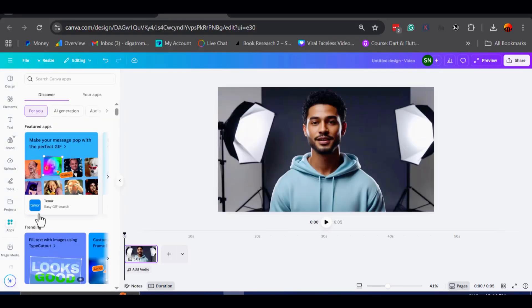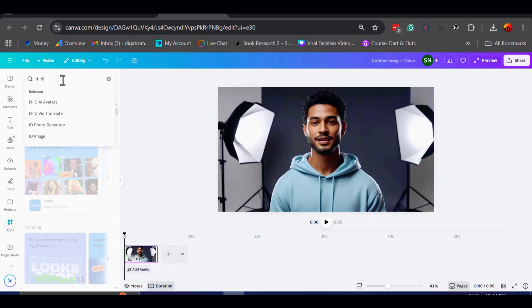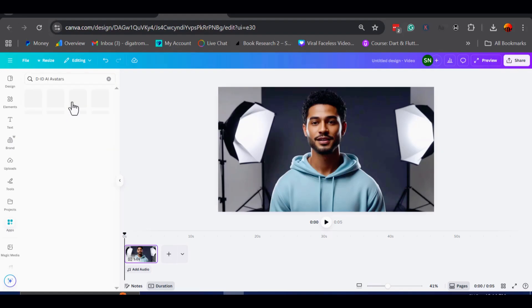and then in the search bar, at the top, I am going to type in DID. This app is what allows us to transform a still image into a talking avatar, directly inside Canva.